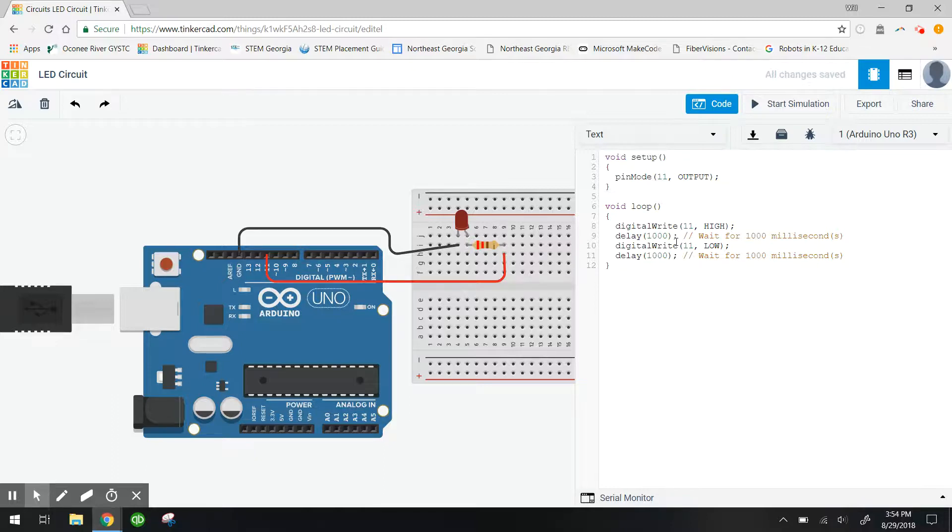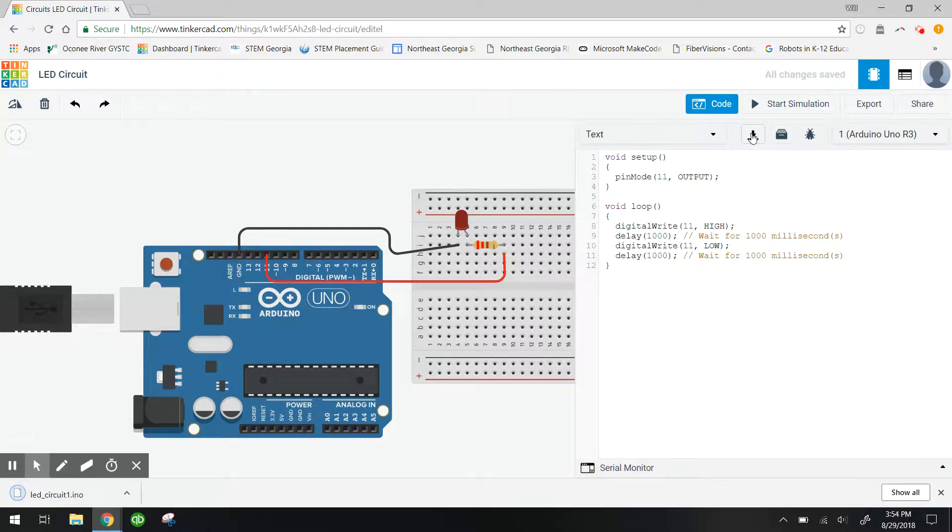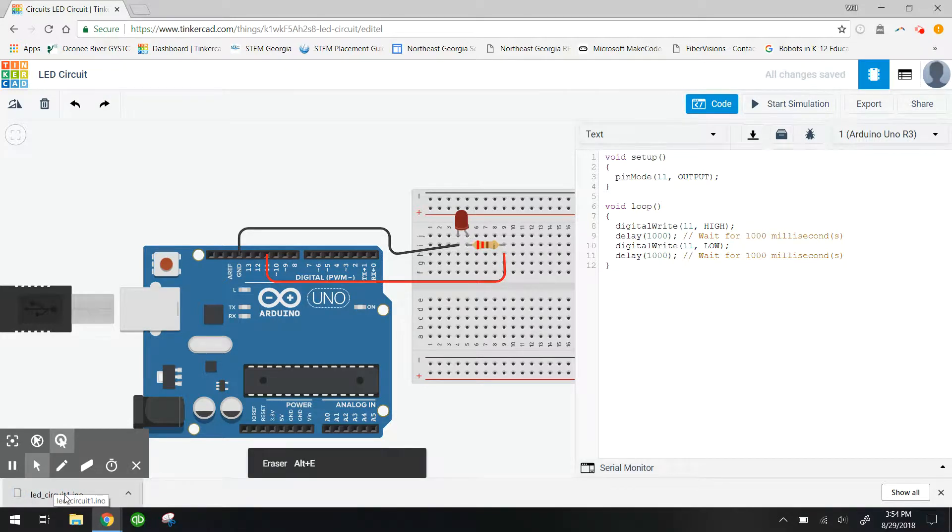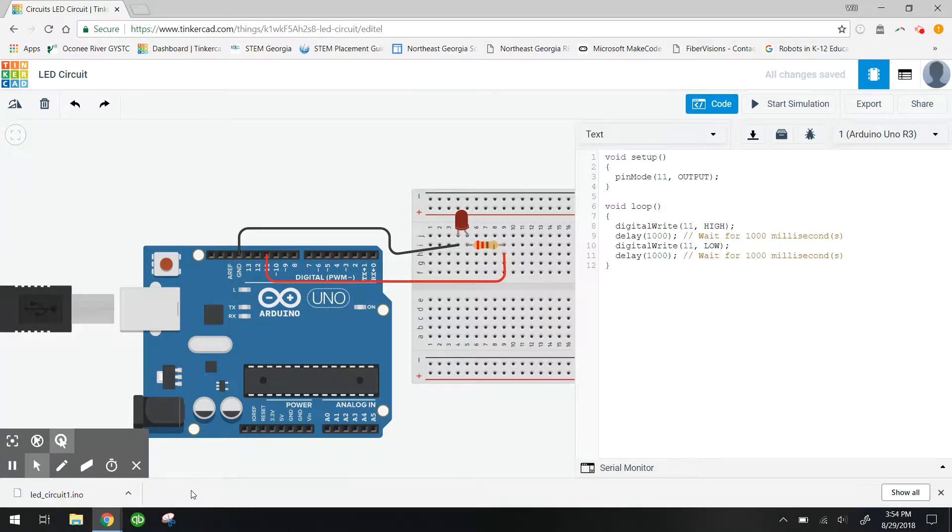So this code, we want to get this on our computer. So what I'm going to do is click download. And when I click download, you're going to see that I have a LED circuit one dot INO. Now dot INO is our Arduino language file.